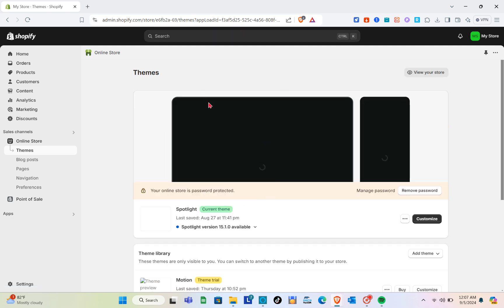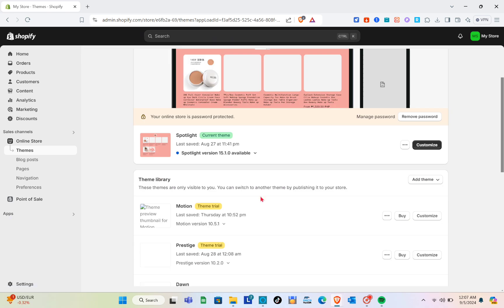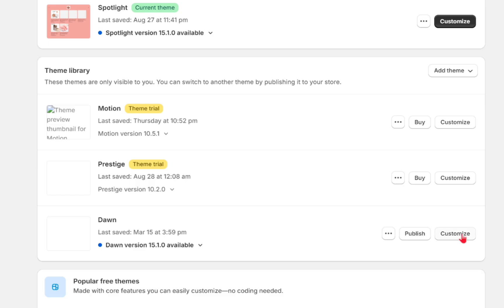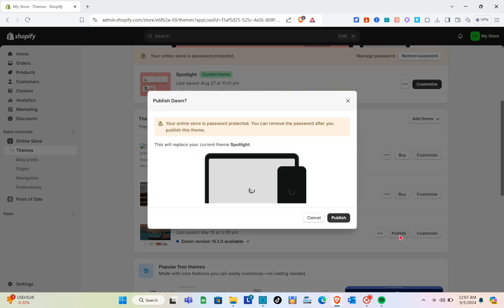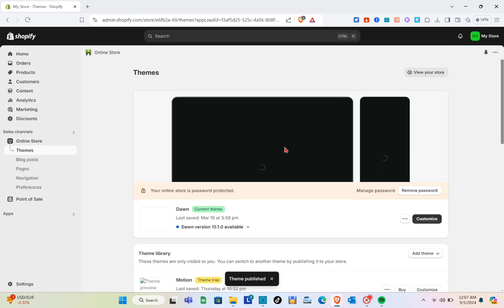You'll be able to see your themes here. Currently we're using this theme, so I'm going to click on the Dawn theme. Just click on 'Publish' in order to use this theme.